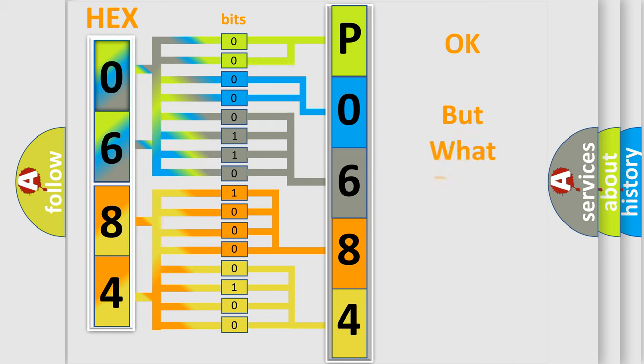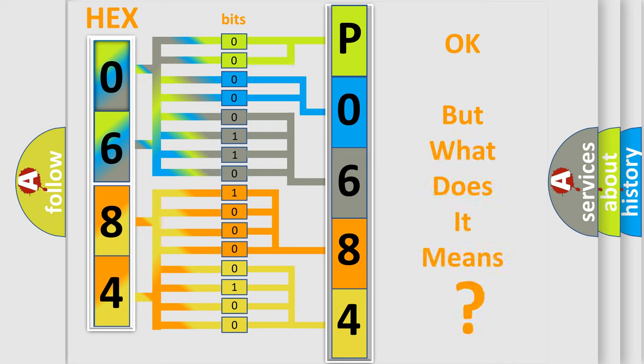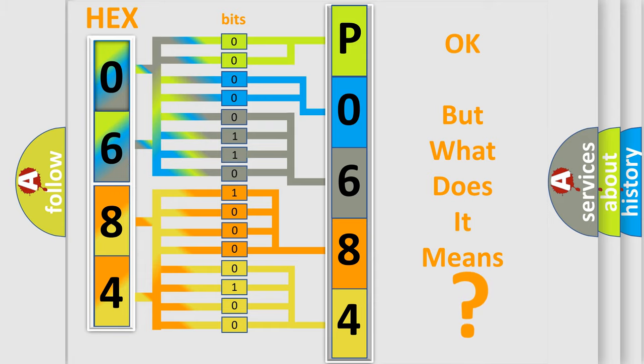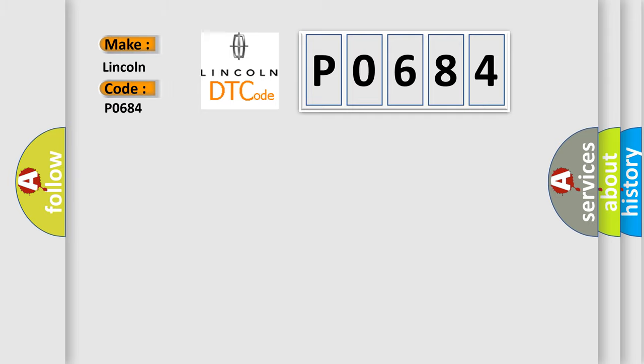The number itself does not make sense to us if we cannot assign information about it to what it actually expresses. So, what does the diagnostic trouble code P0684 interpret specifically for Lincoln car manufacturers? The basic definition is: